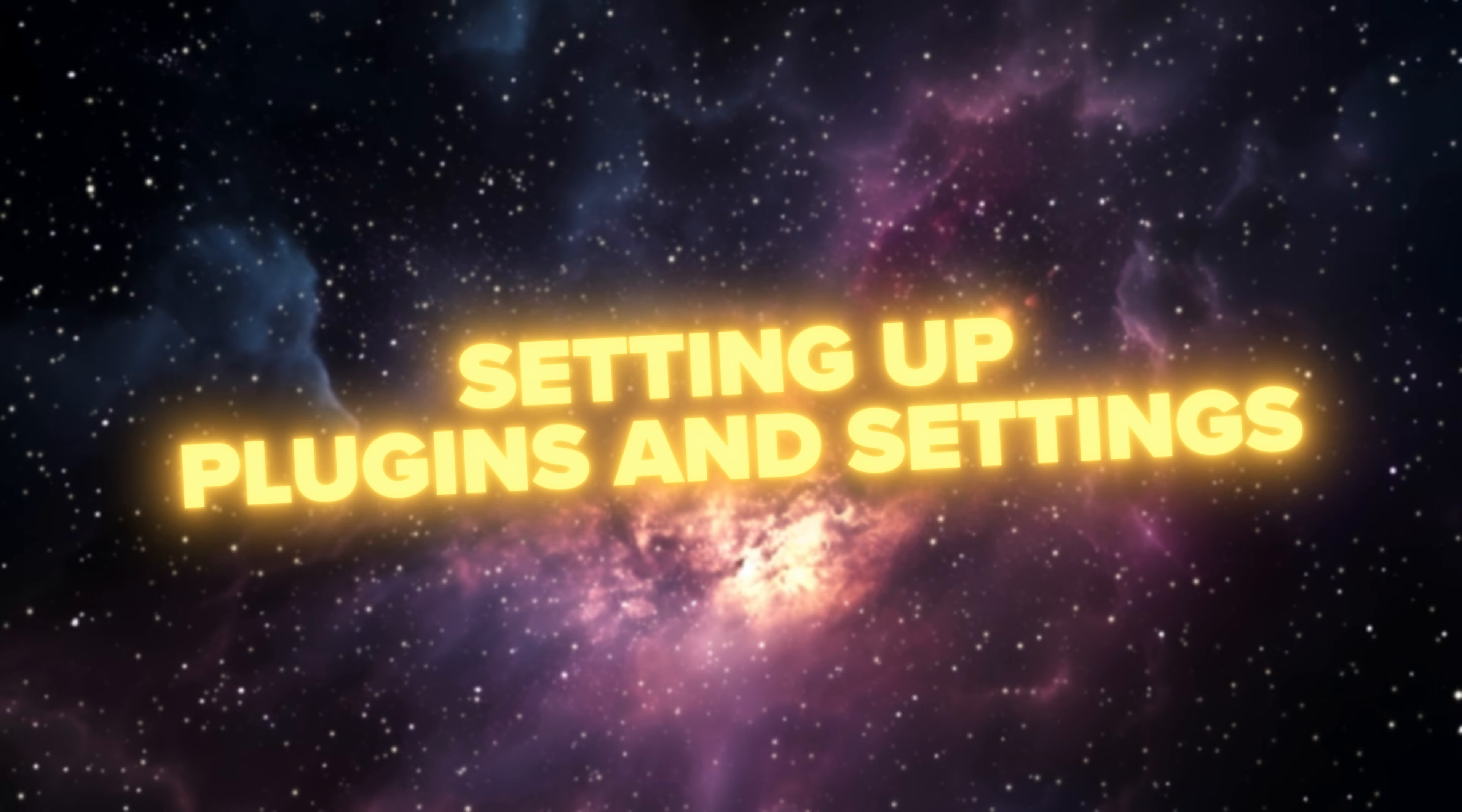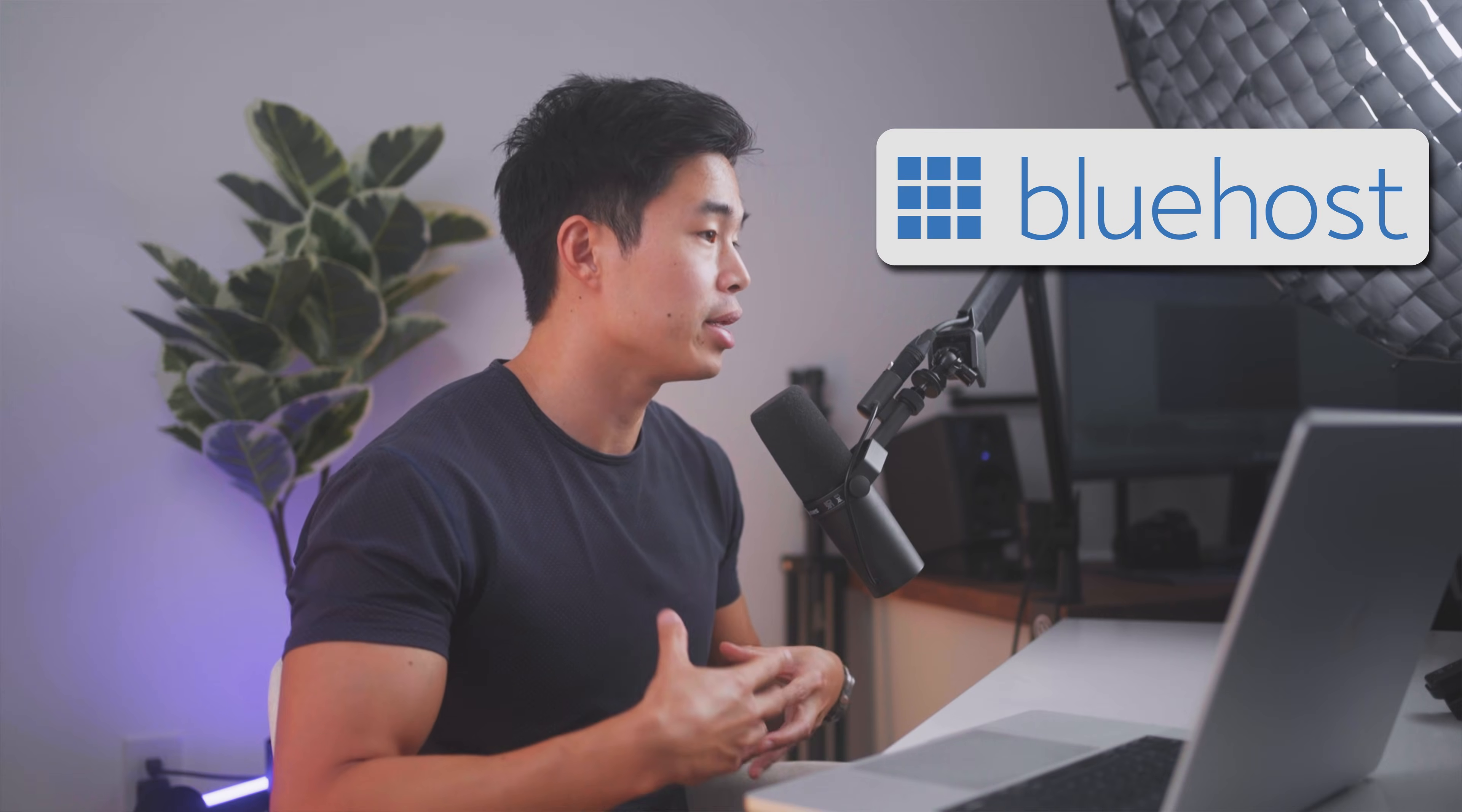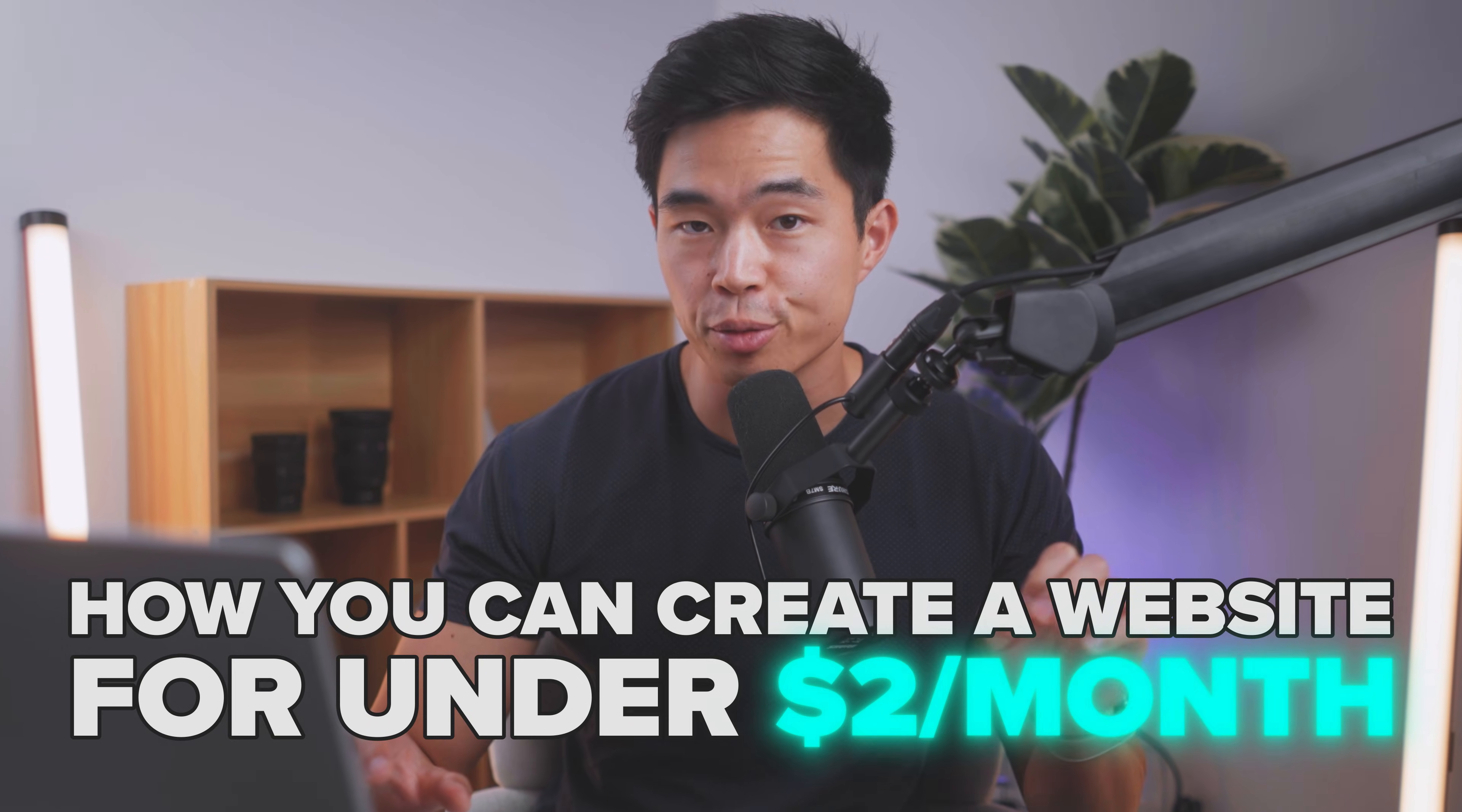I'm choosing your hosting, getting your domain, setting up plugins and settings, choosing templates, building your website using Bluehost Wondersuite as well as Elementor. And by the end of the video, you'll know exactly how you can create a website for under $2 per month.